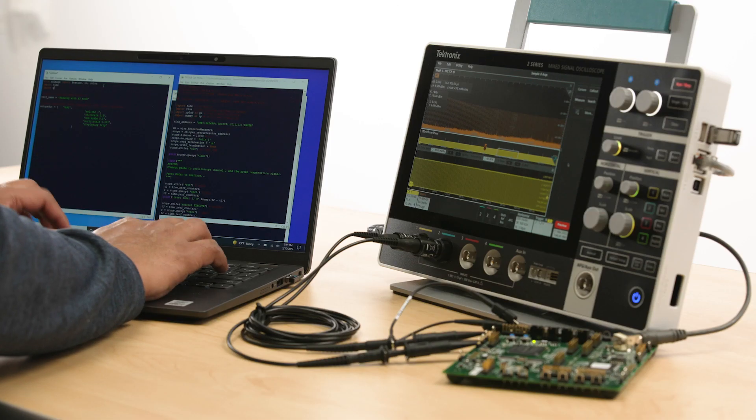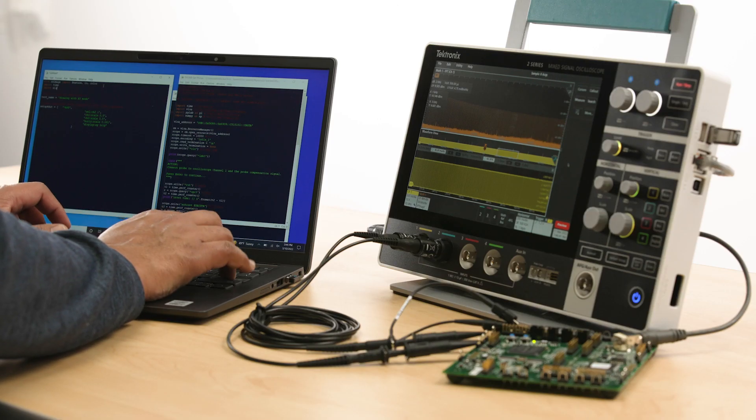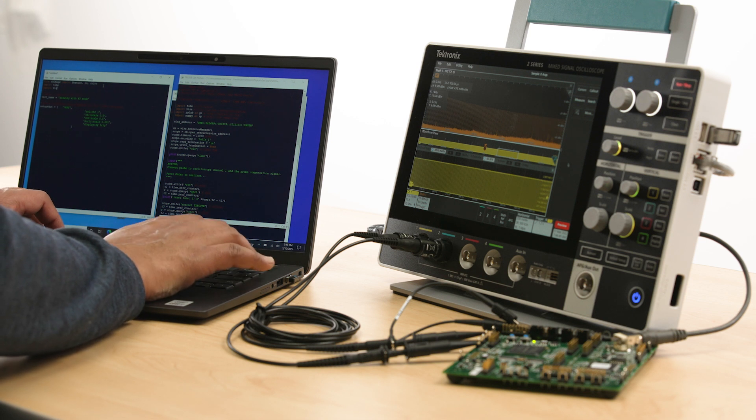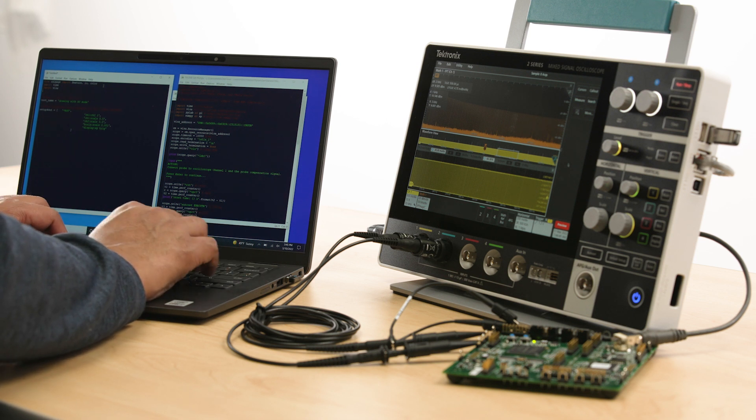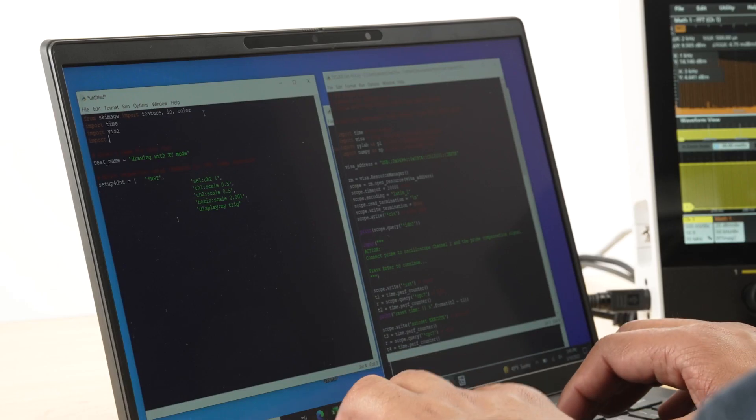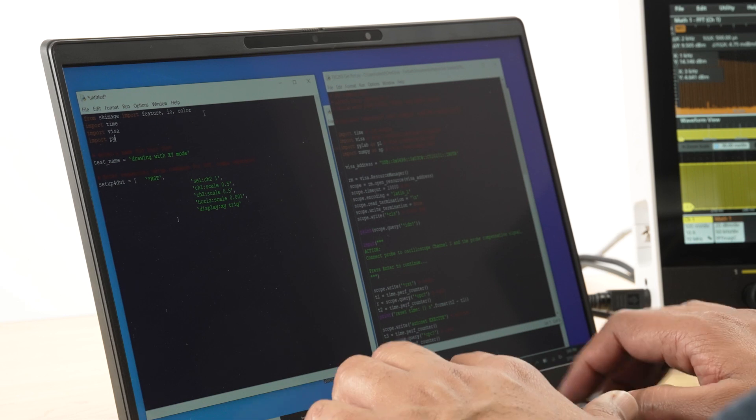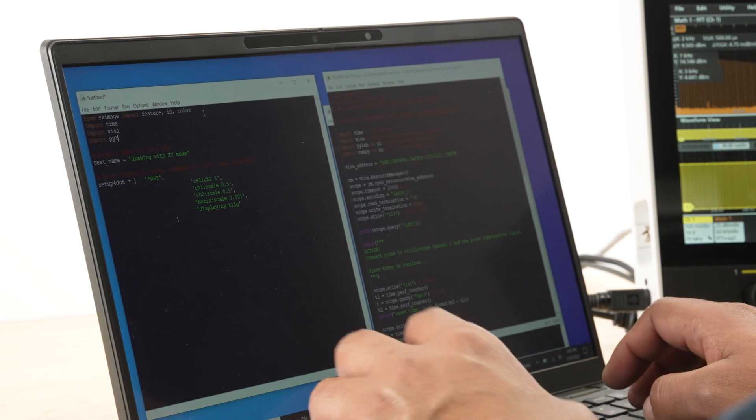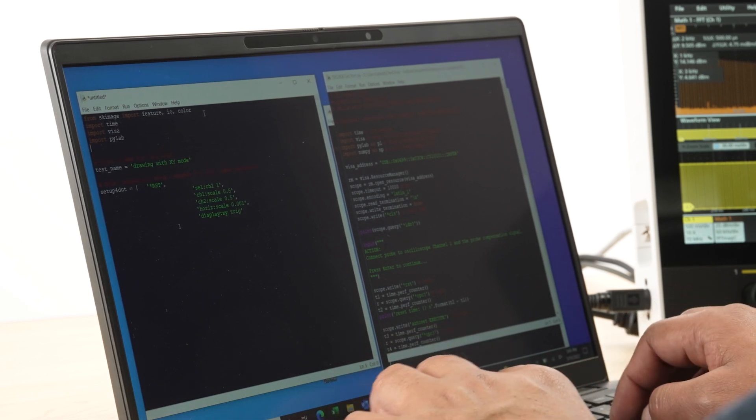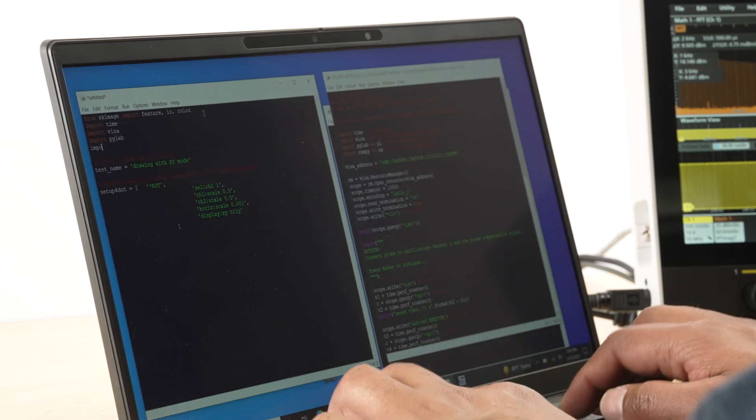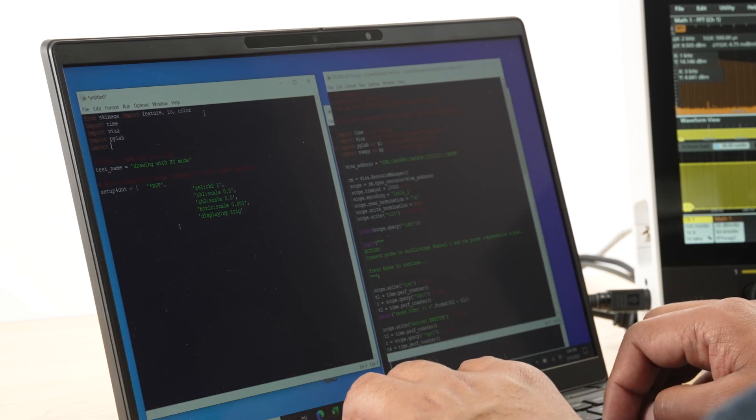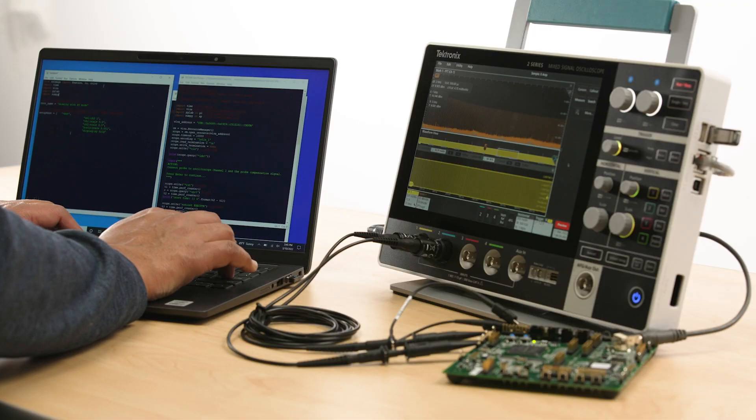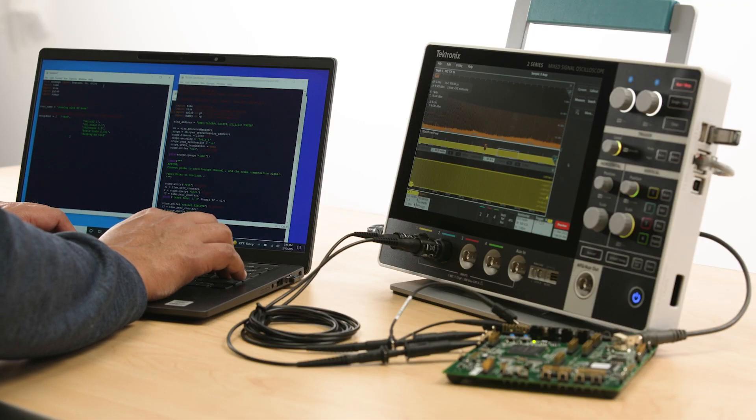You can remotely control the oscilloscope from a PC using the programmatic interface. The 2 Series MSO has a built-in PI translator that automatically translates PI commands, making it easy to replace or add to an existing system.